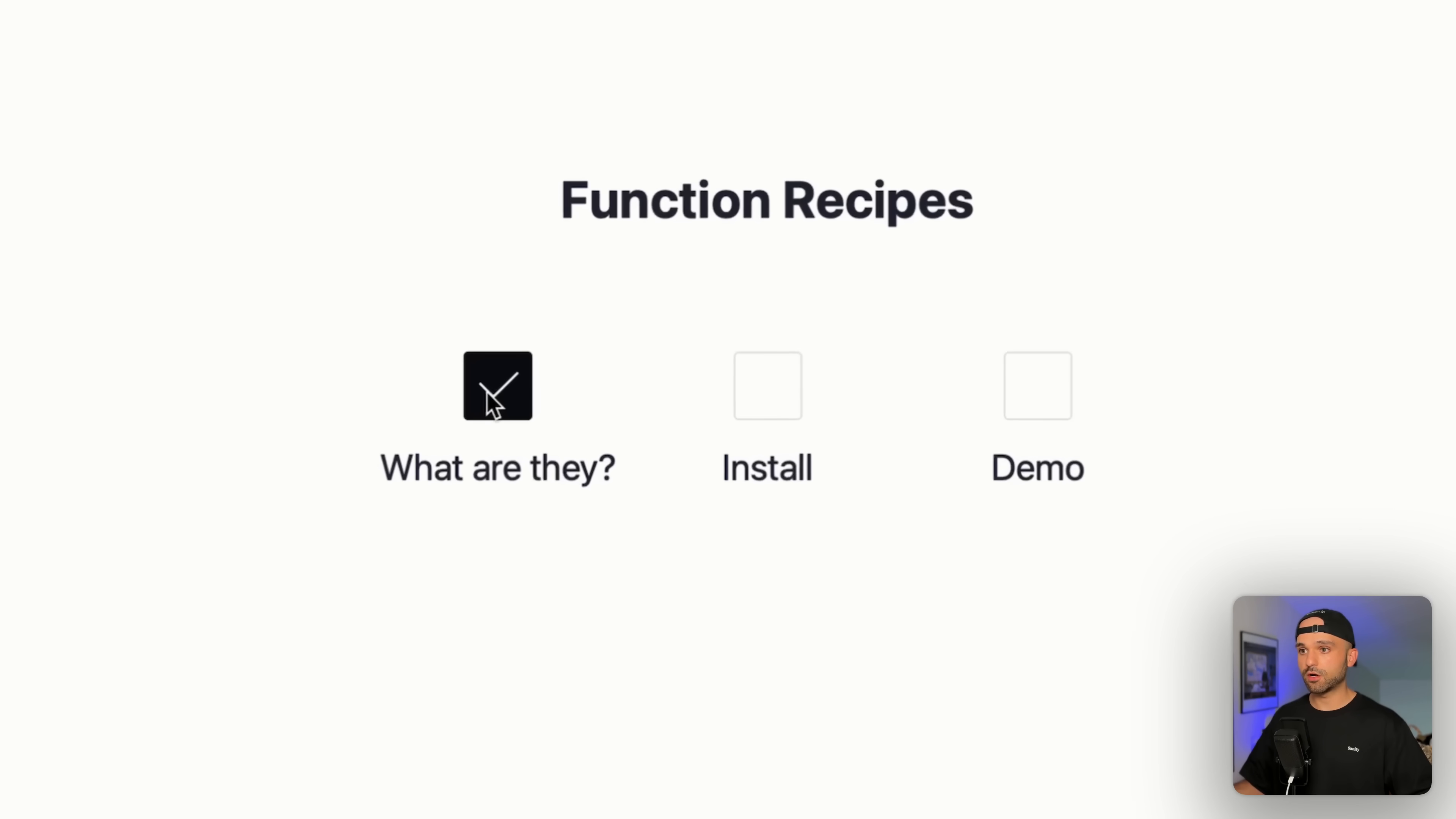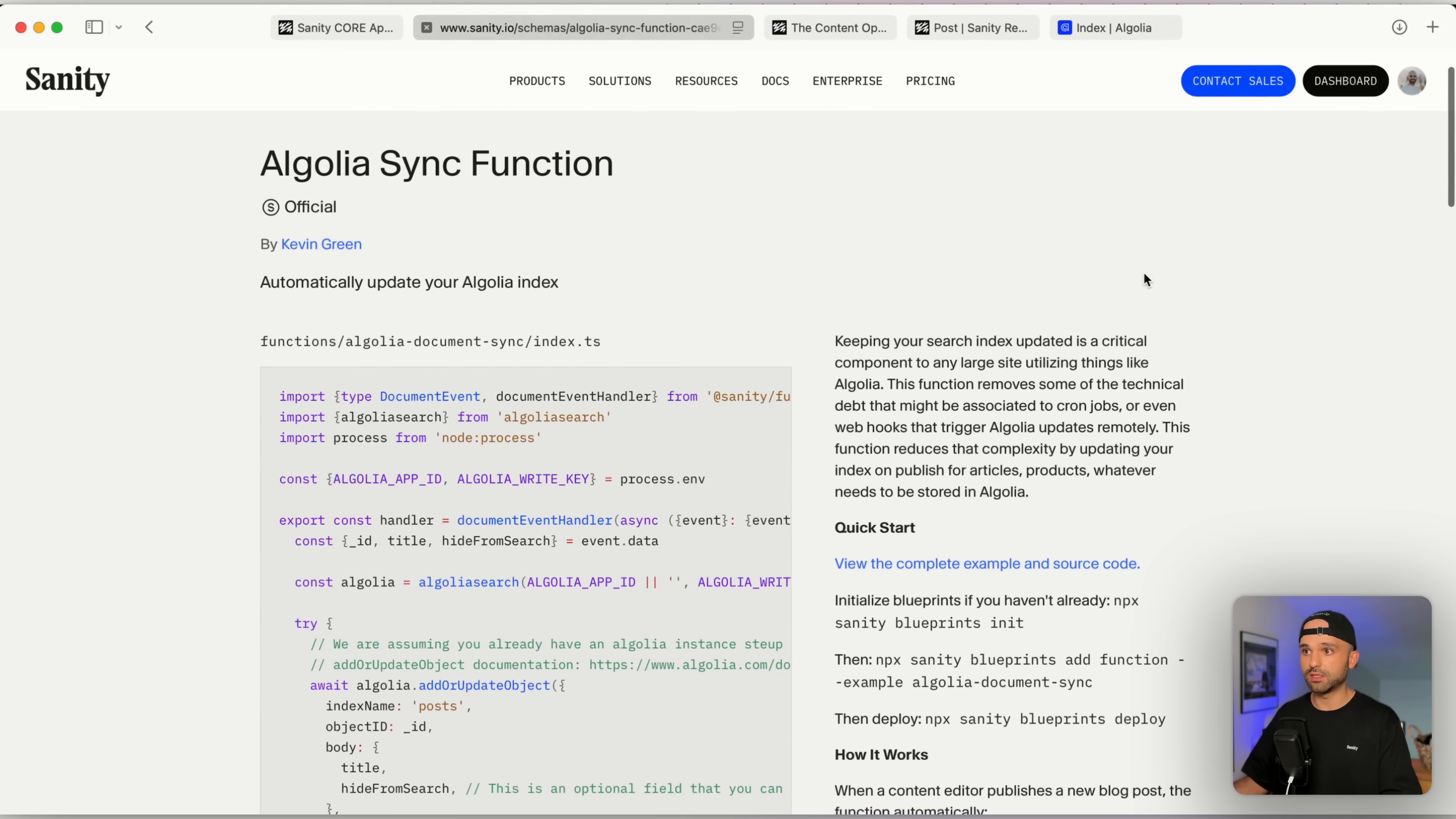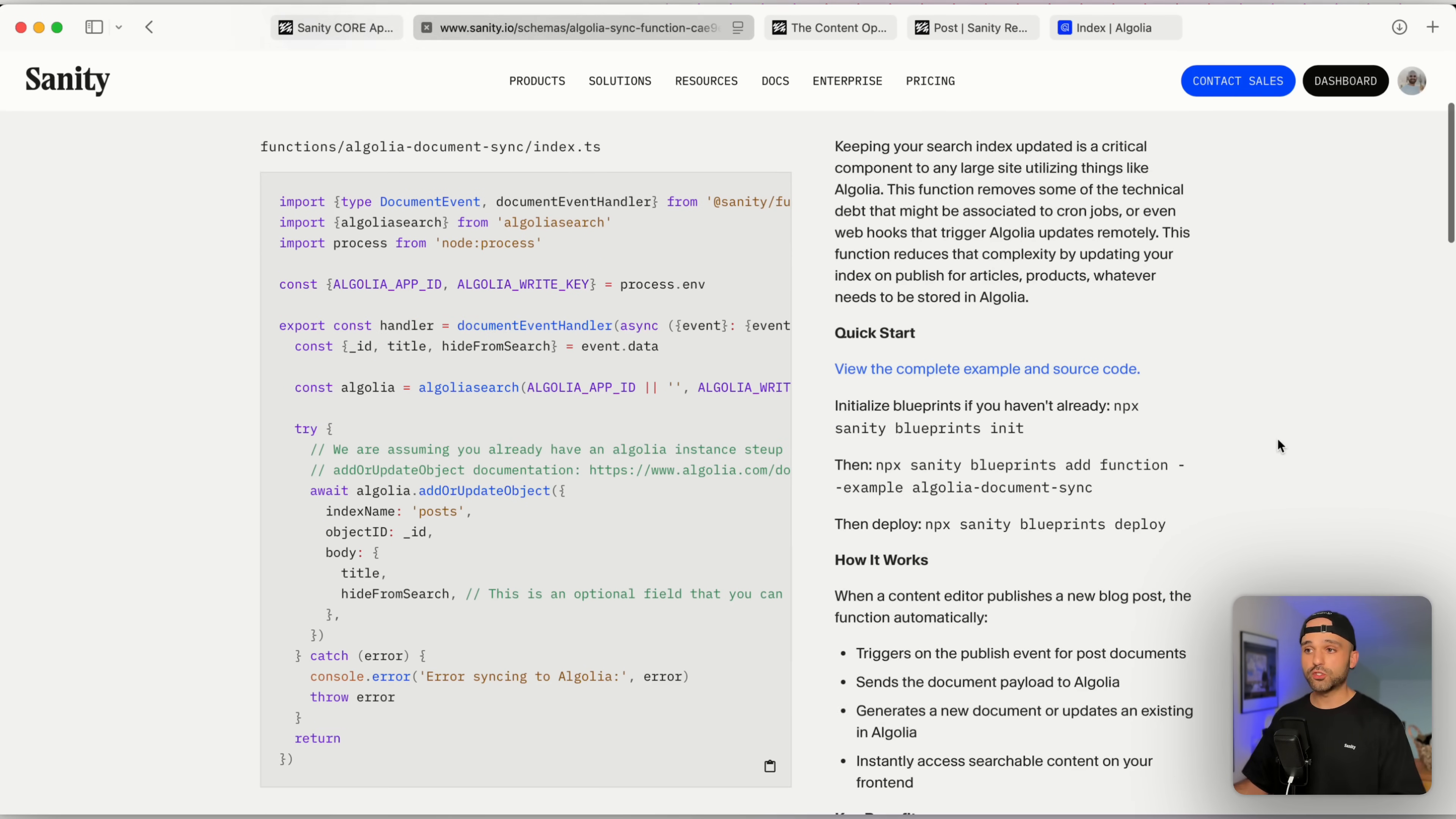That's what the functions are, where to find them. Now let's look at installing this Algolia sync function. The idea is when we click publish, we wanna take that content and send it off to our search system so it knows about this new content.